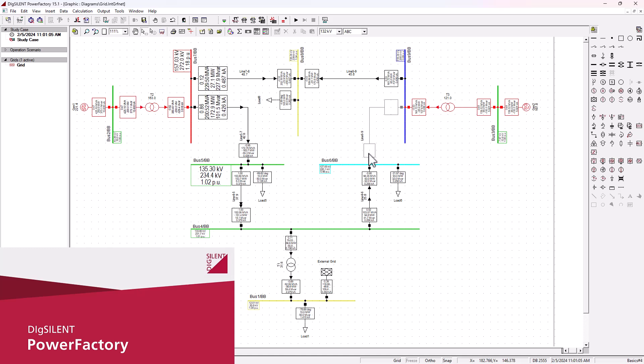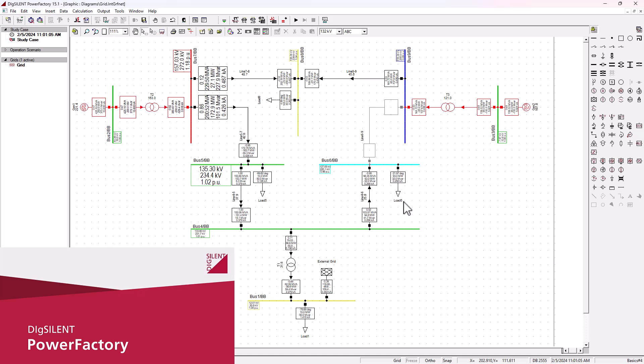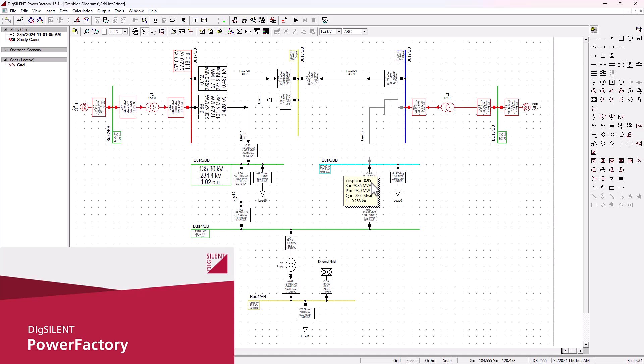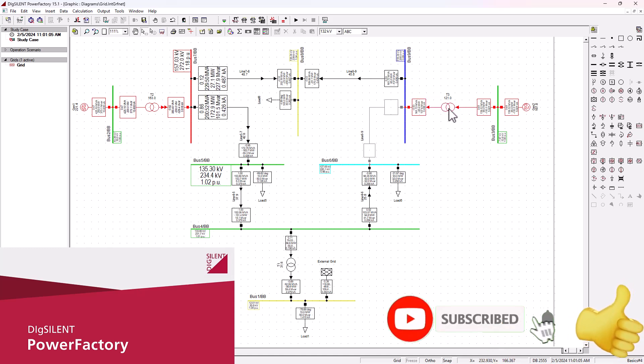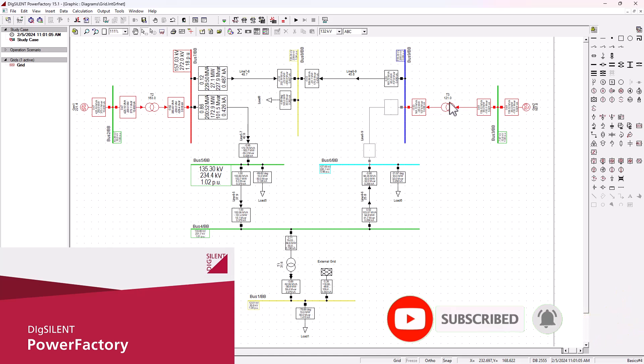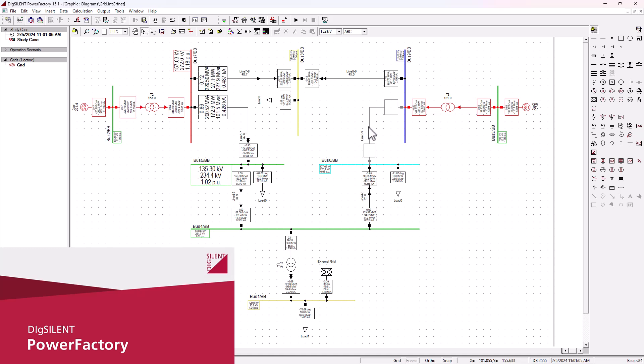As you can see here, the line is completely out of service, there is no more power flow. Since we still need to supply 93 megawatts to load 6, there has been an increase in the power supply on line 4 to 6. As you can see now, we're supplying about 93 megawatts. At the same instance, we can see that transformer T3, the loading has dropped to 121 from 131.